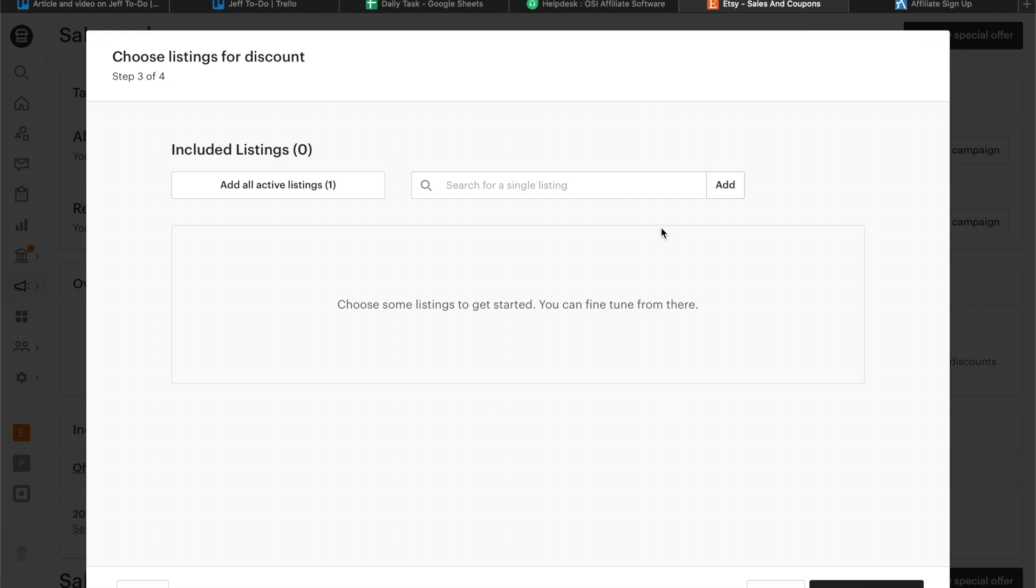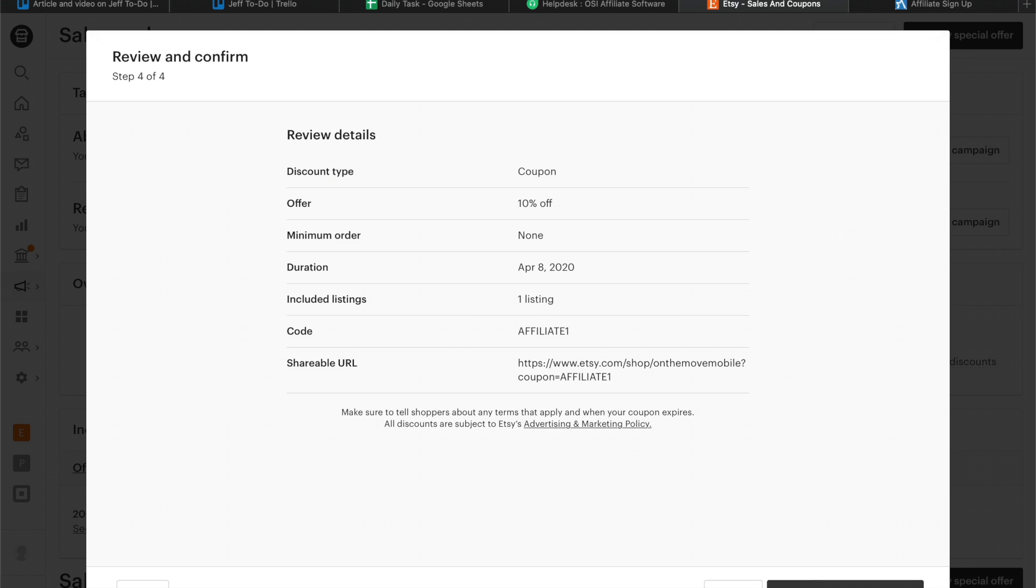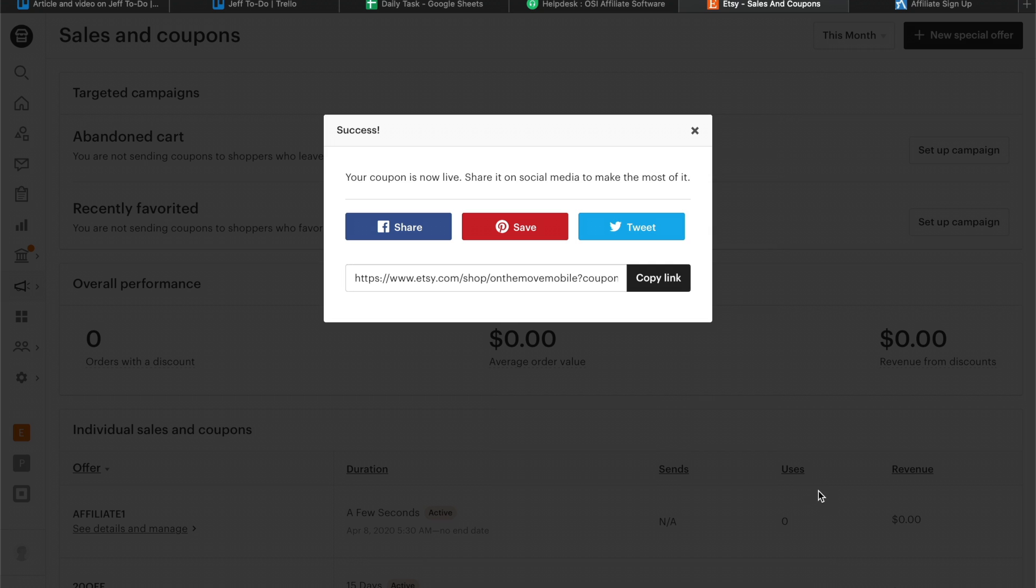Click on Add All Active Listings and click on Review and Confirm. Once done, click on Confirm and Create Discount.